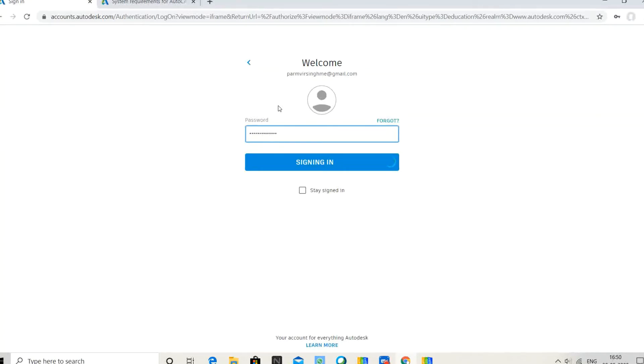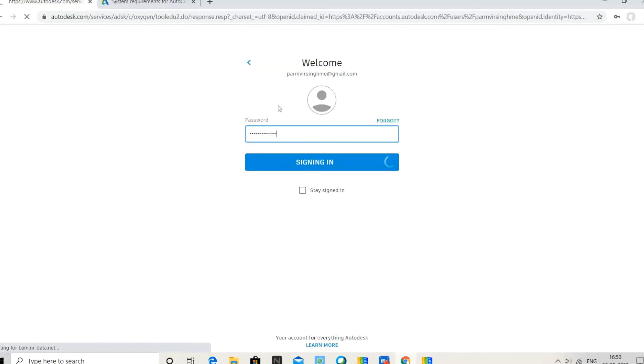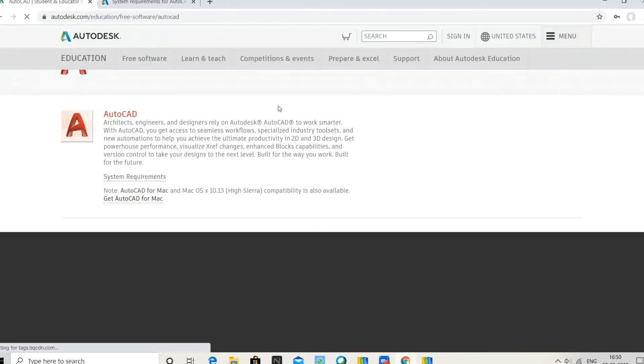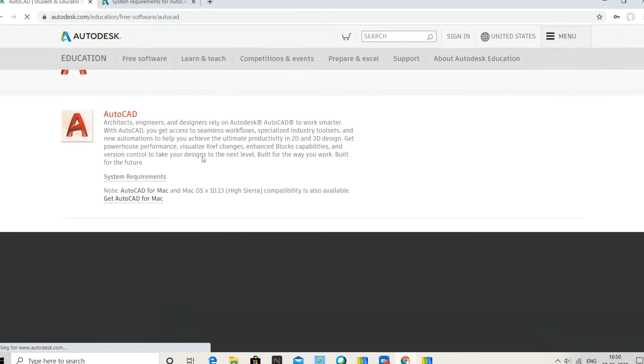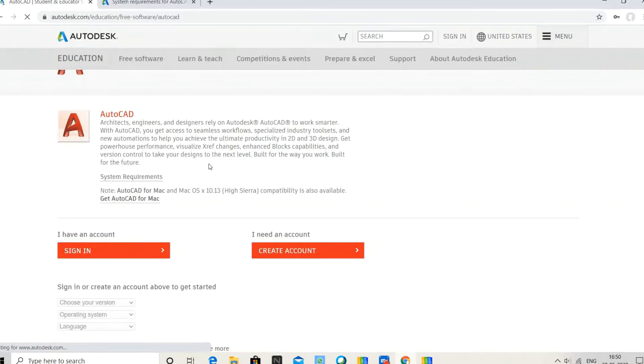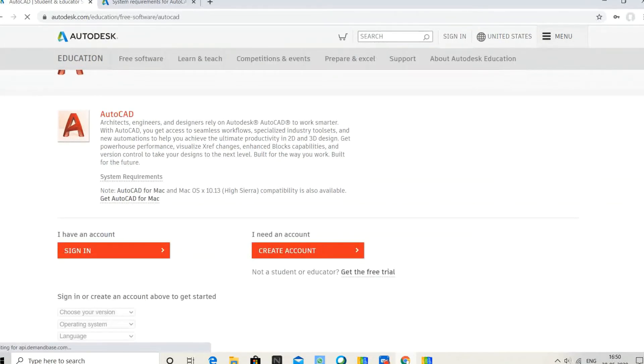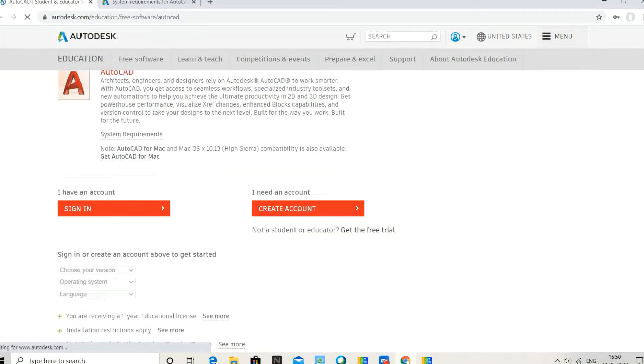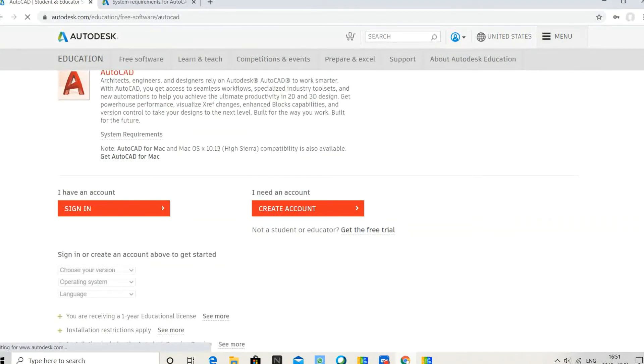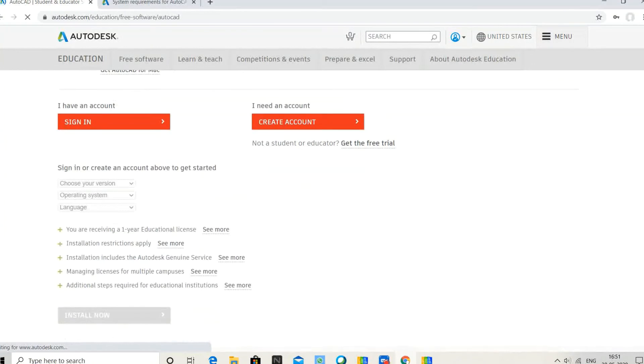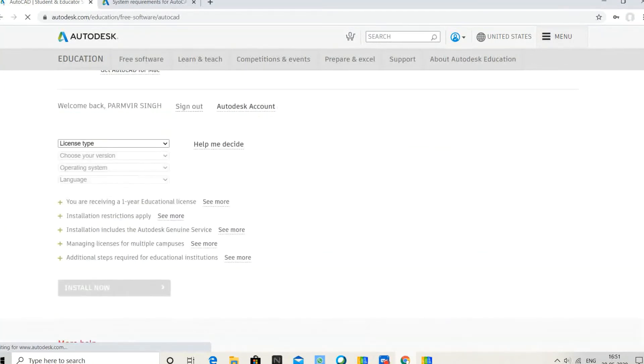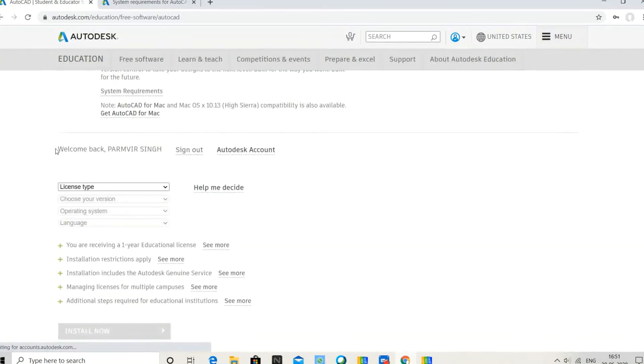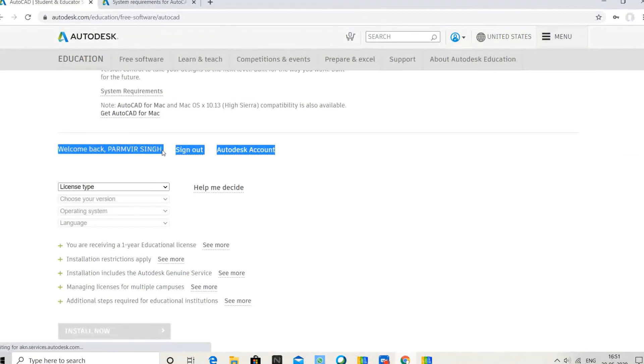After signing in, you can see the system requirements and my name showing. Now in the Autodesk account, select the license type you require: personal or individual.